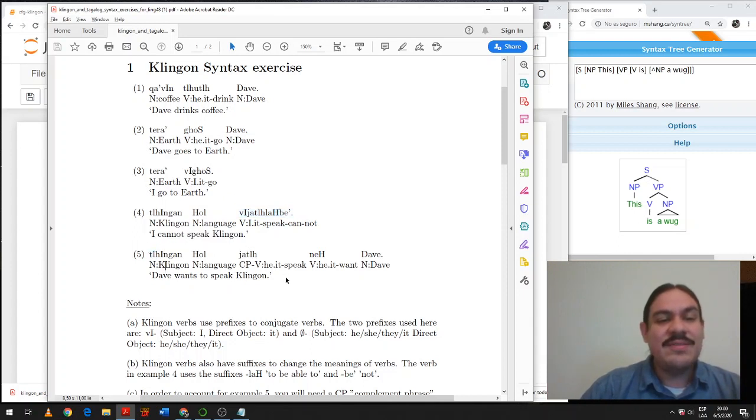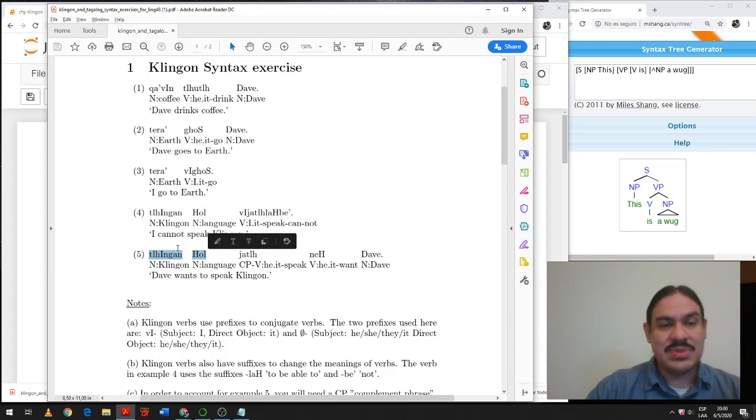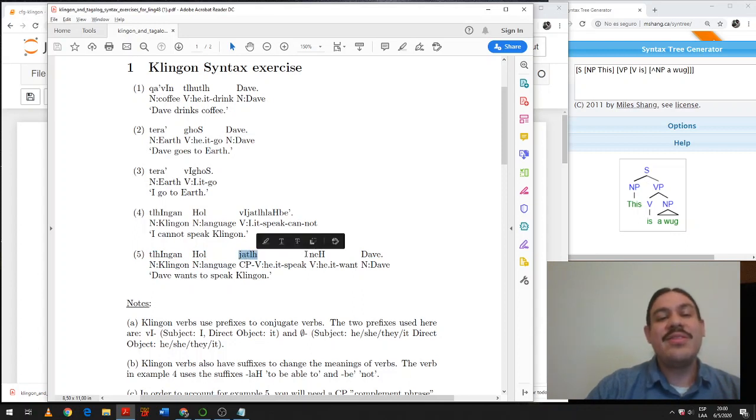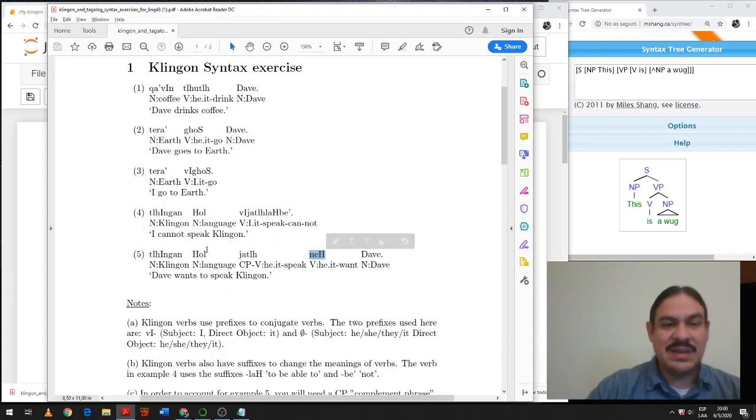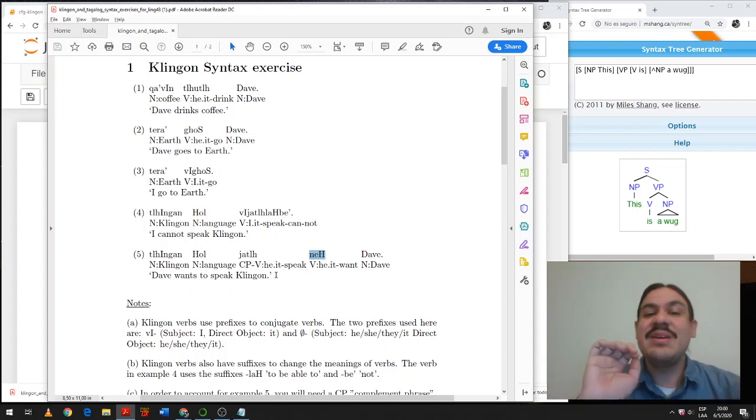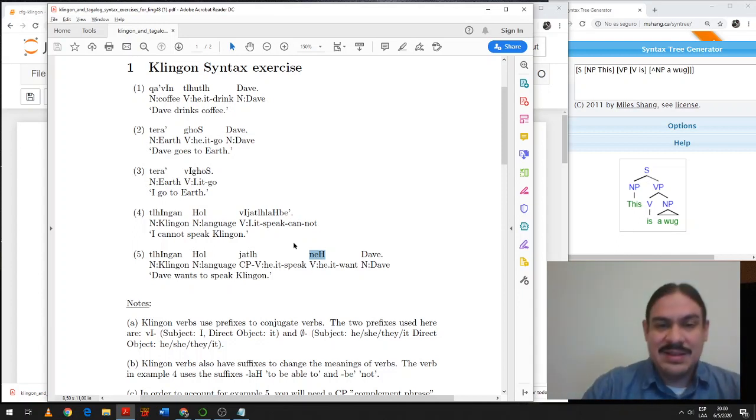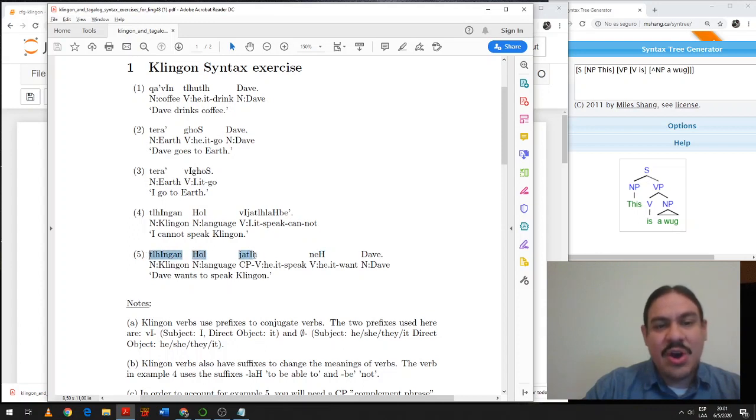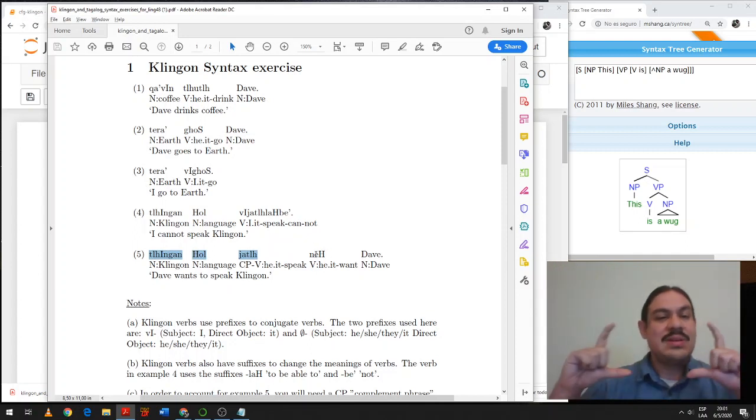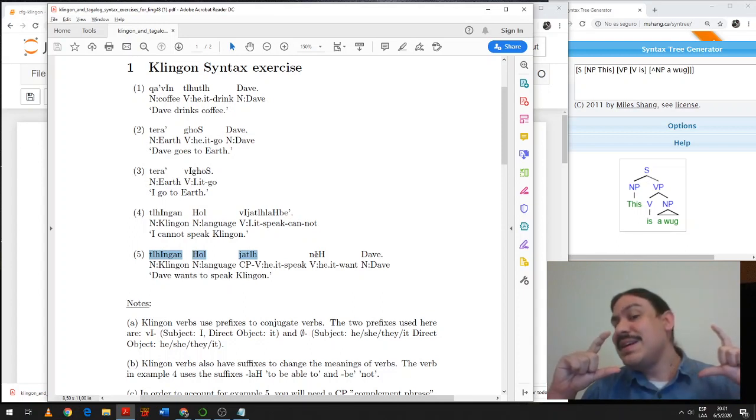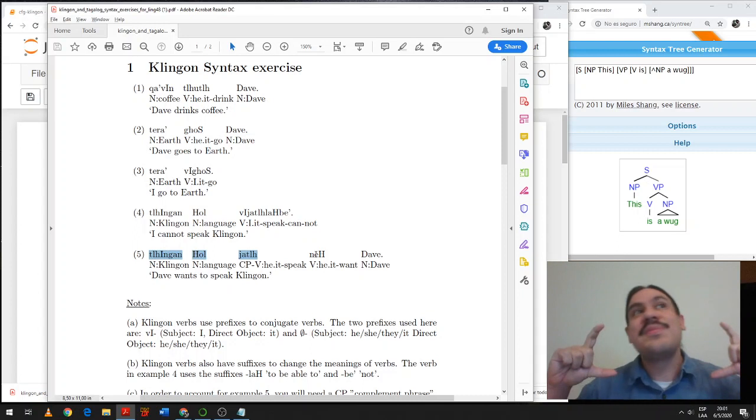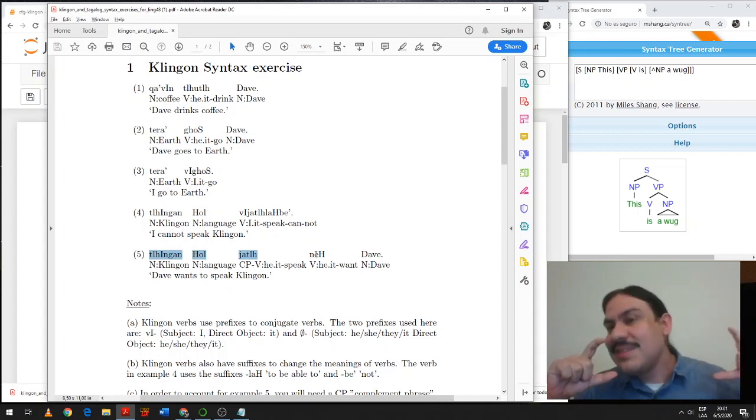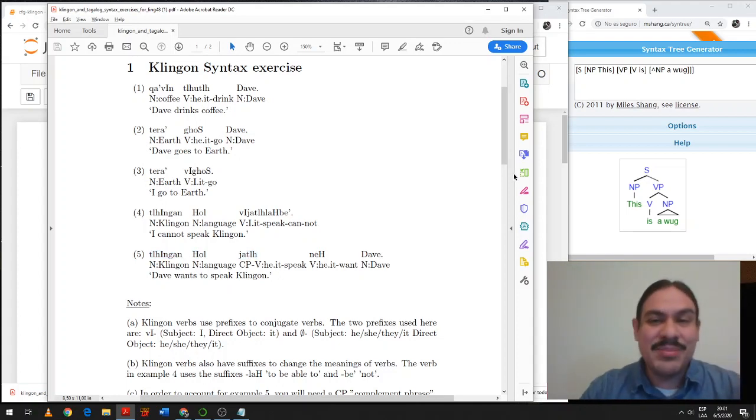We have number five, Klingon Chol Jat Nech Dave. Dave wants to speak Klingon. Here we have noun noun for the direct object. So Klingon language, speak, Jat. And then we have another verb, want. He wants it to speak Klingon. Notice that to speak is the same thing we did in English with complement phrases. I want to speak. So this is going to be a complement phrase of the verb want. So Klingon Chol Jat is going to be a complement phrase. And then Nech is going to be the verb of a VP that has a verb and a complement phrase.